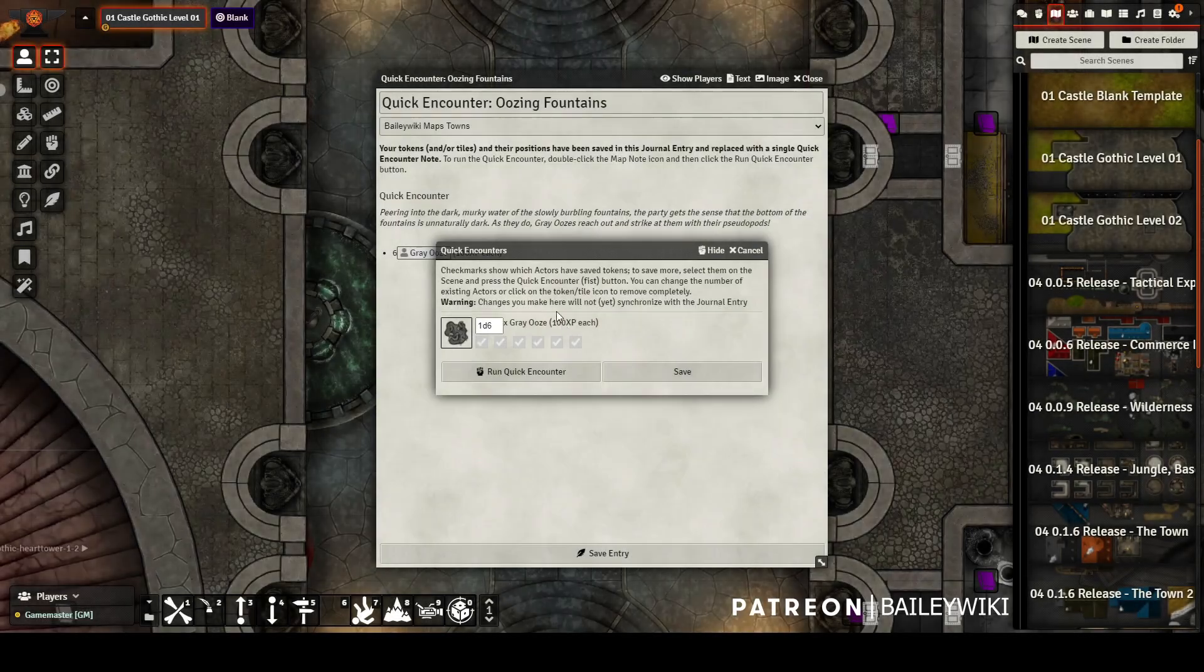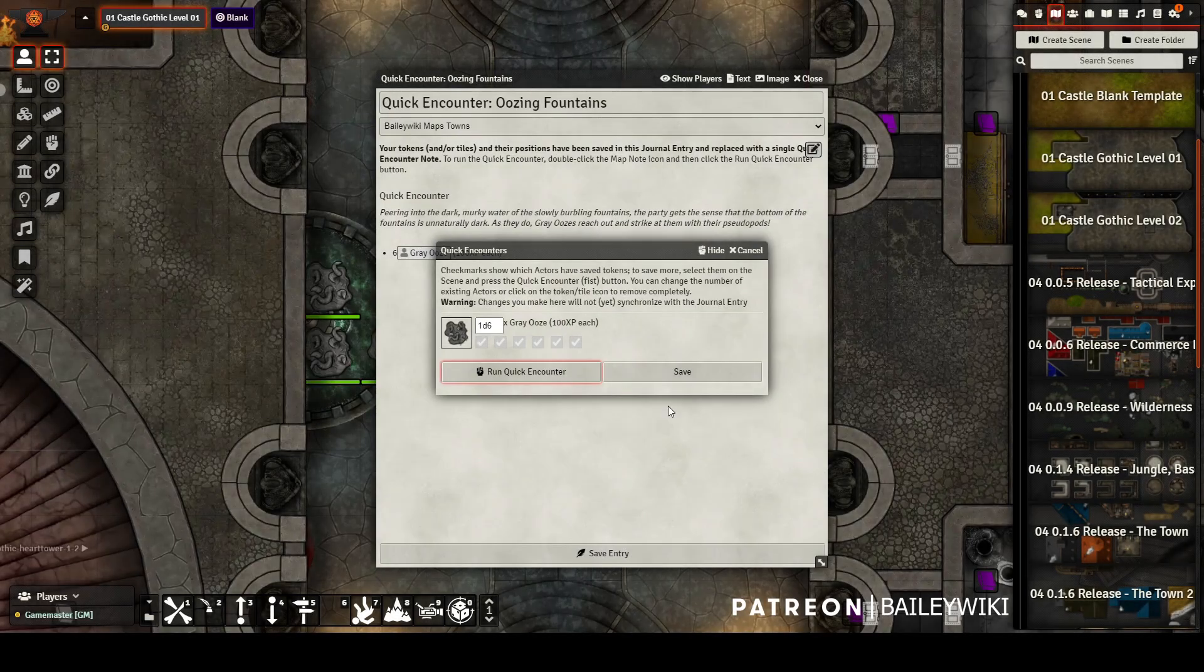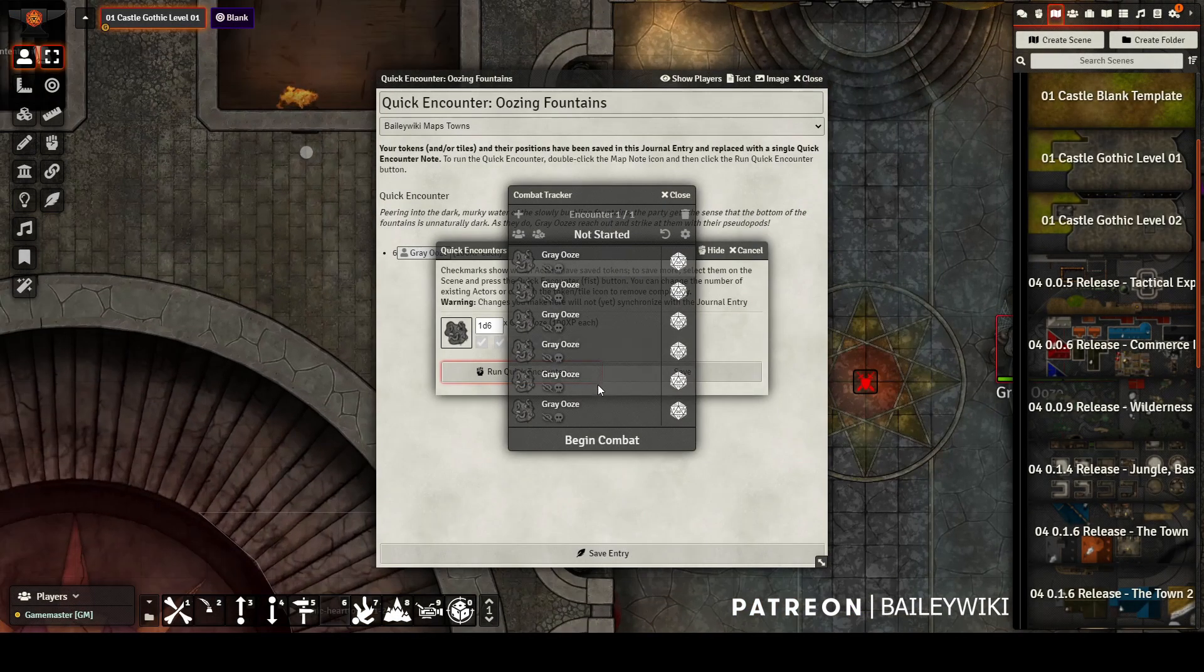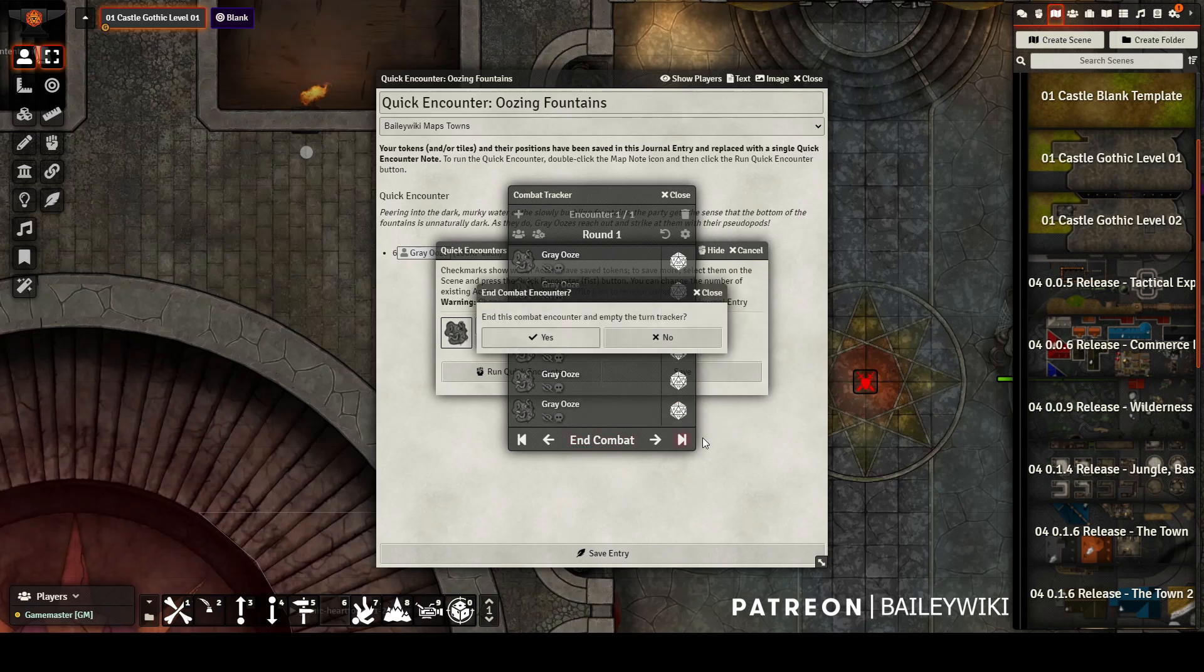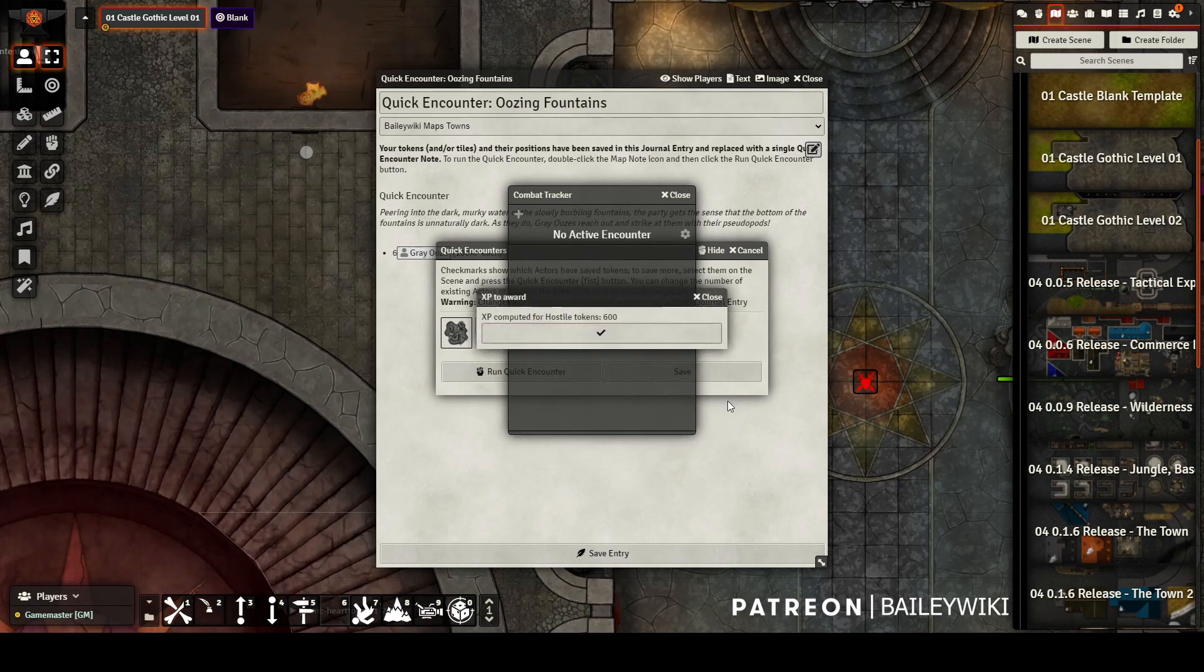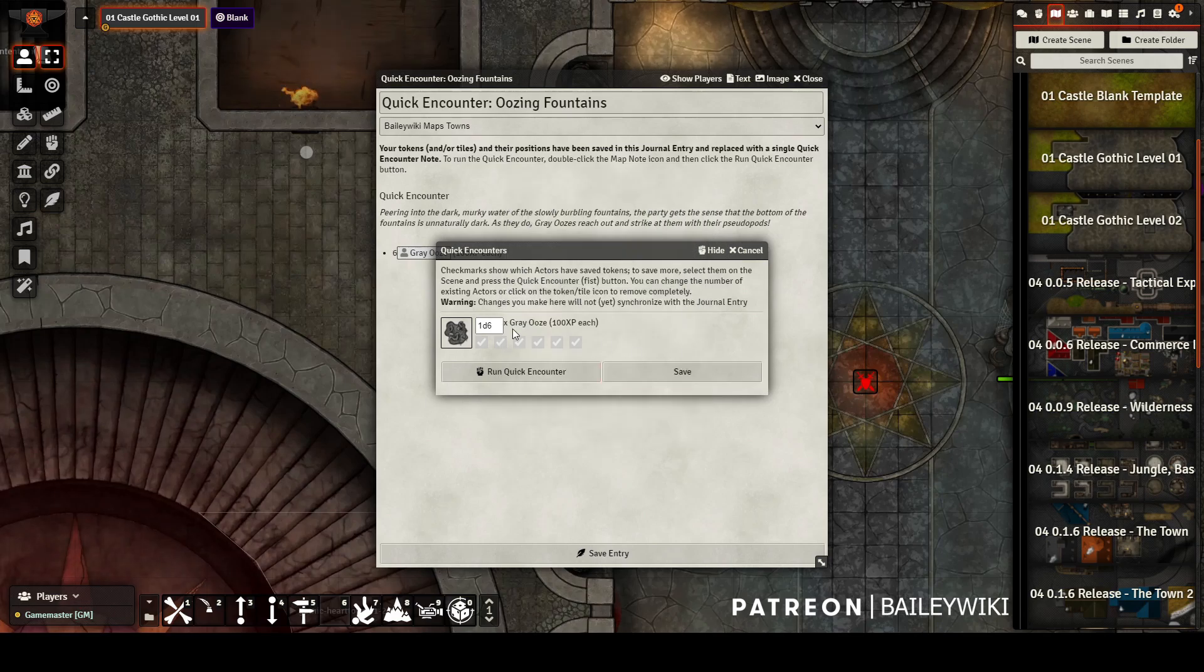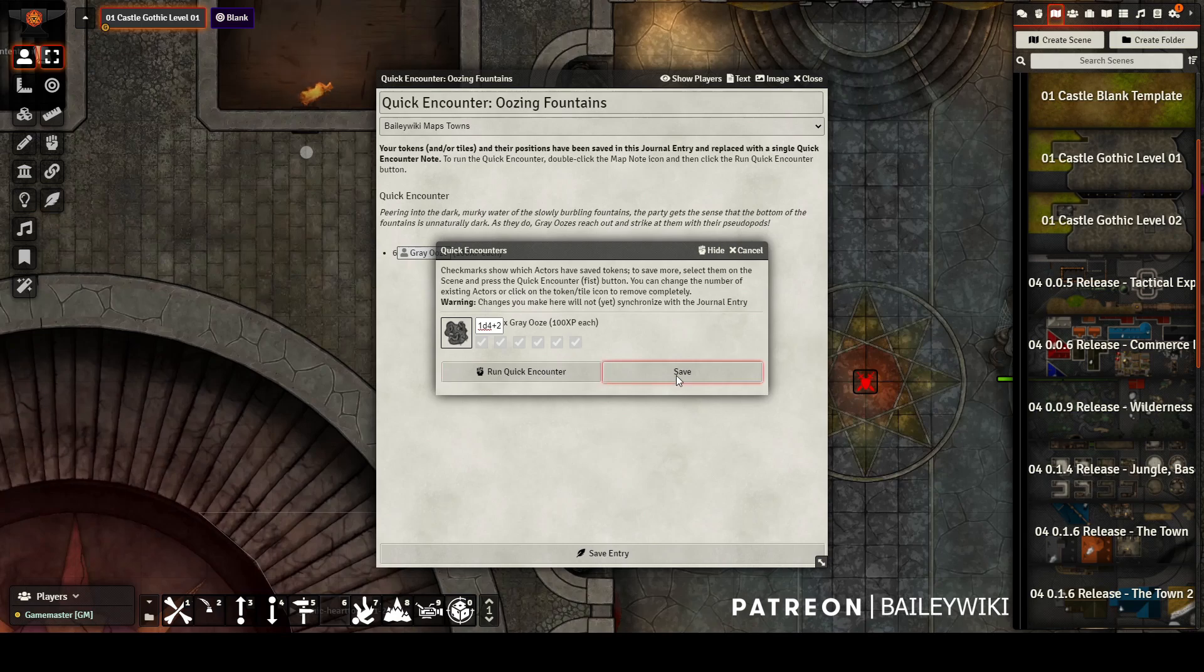One of the great things about quick encounters is you can use dice rolls rather than just numbers for your combat. Here I used 1d6, saved, and ran the encounter. It rolled all six, so all six oozes spawned, but if I change it to 1d4 plus two and save the encounter and then run it, then it ends up giving me a new result.